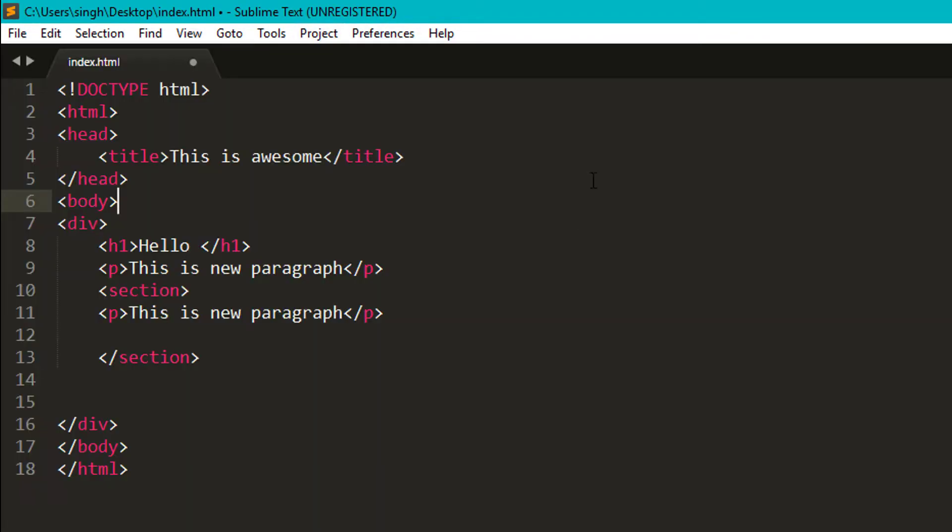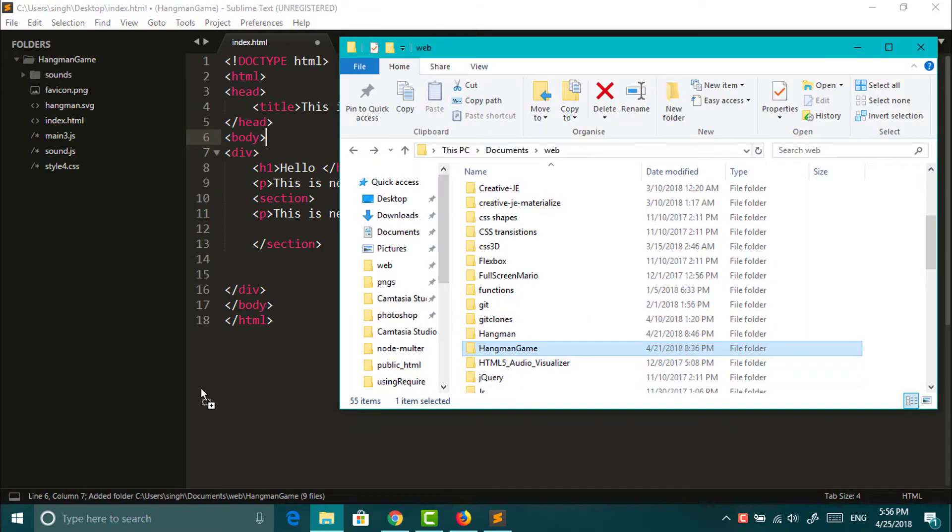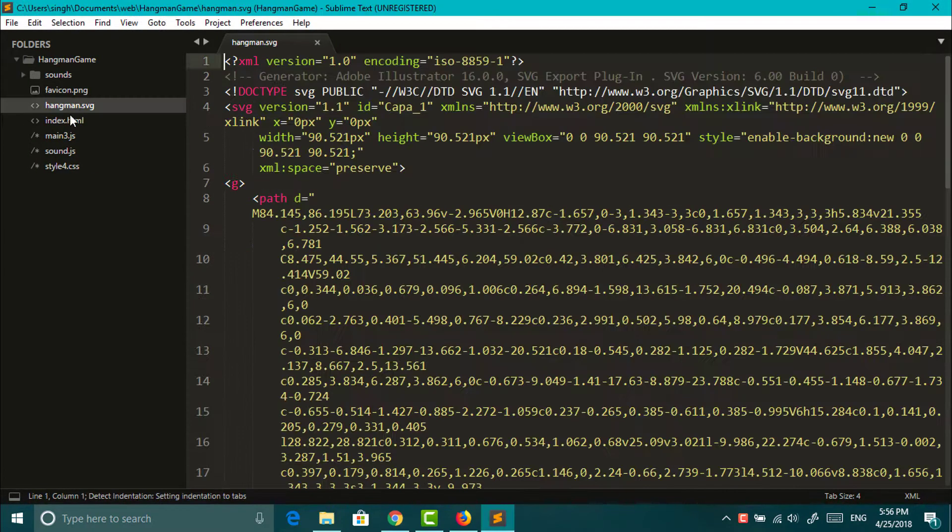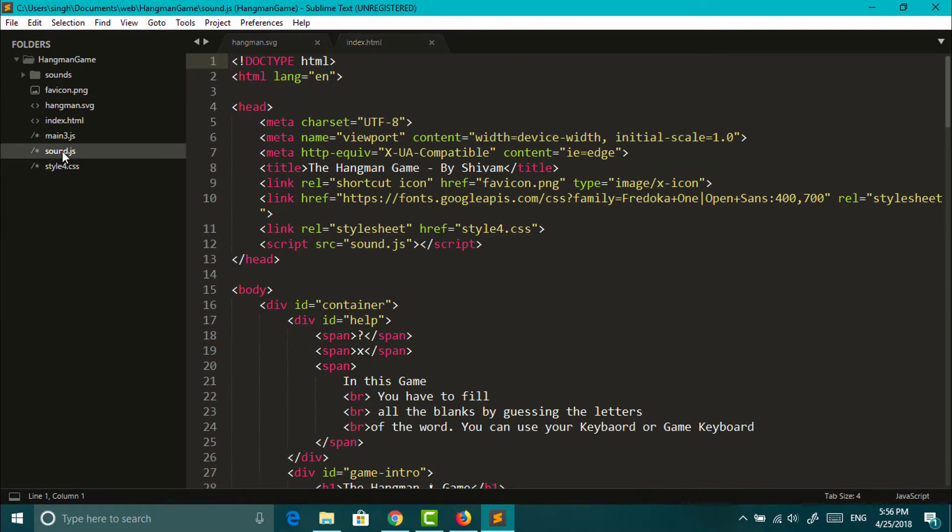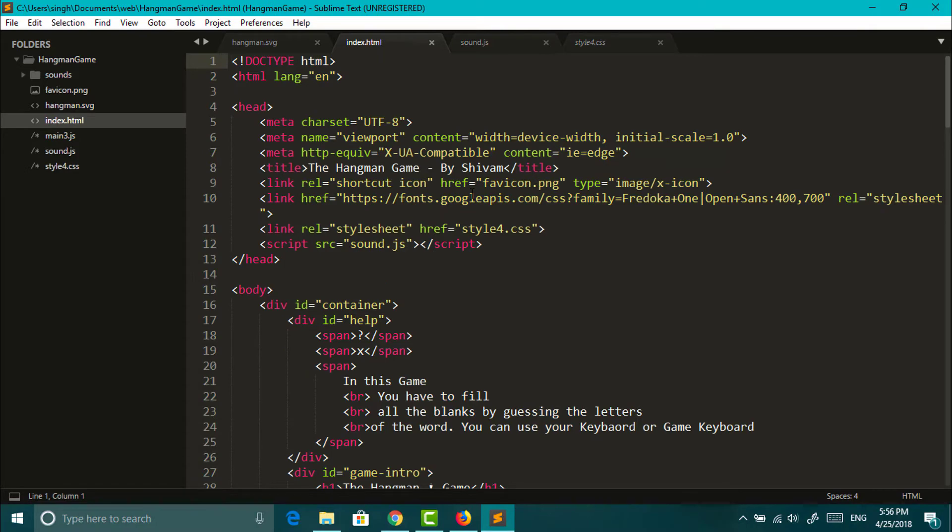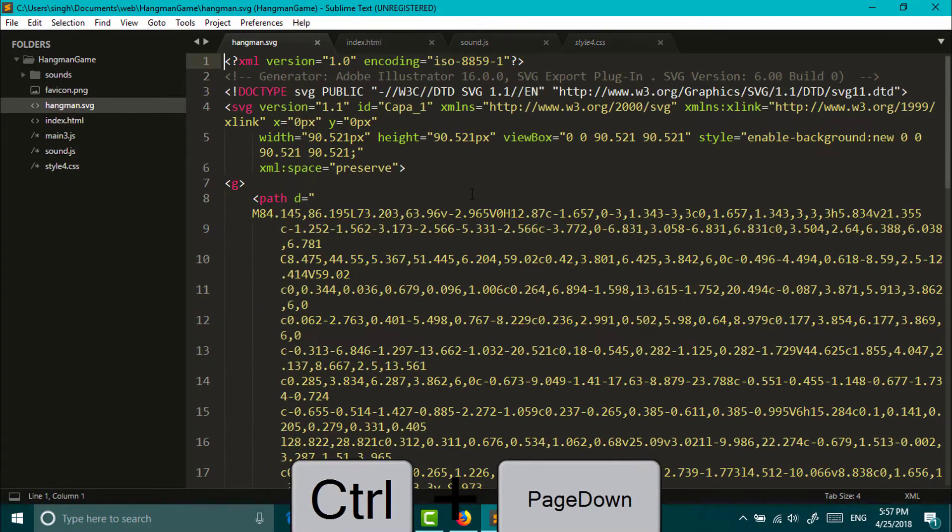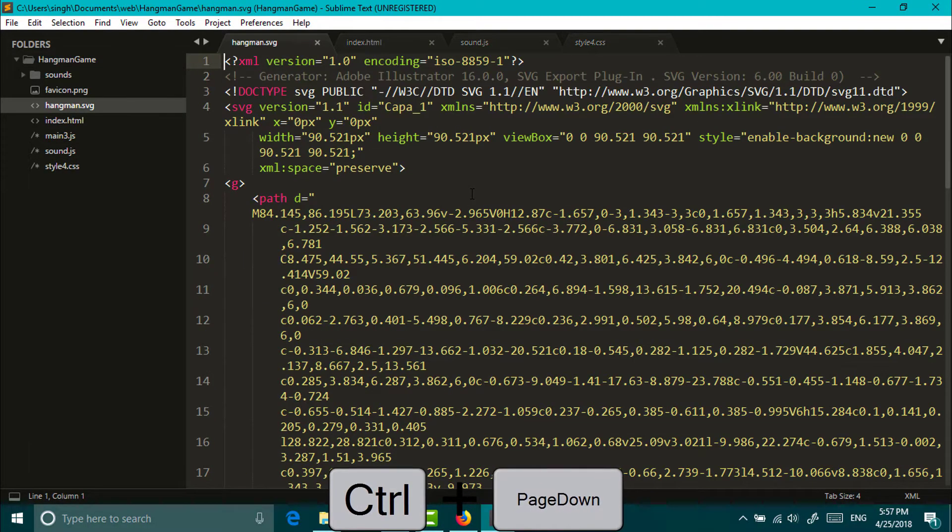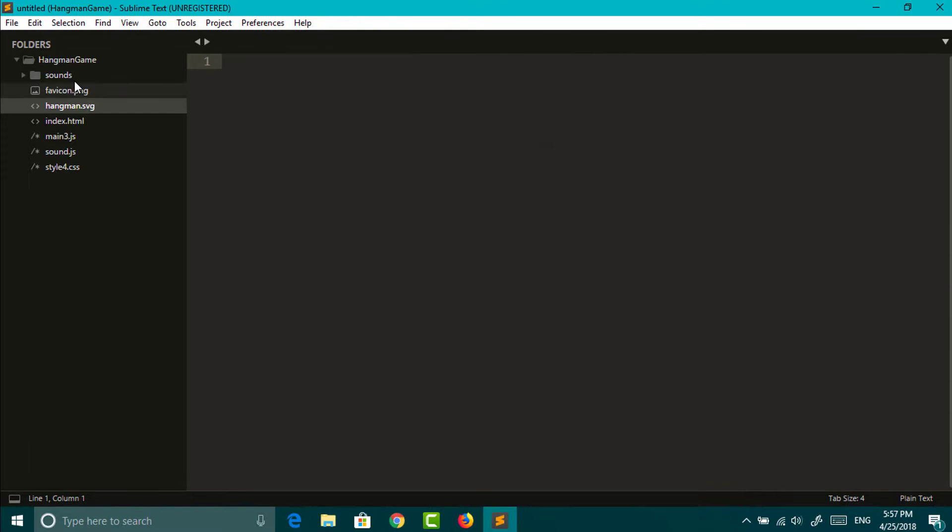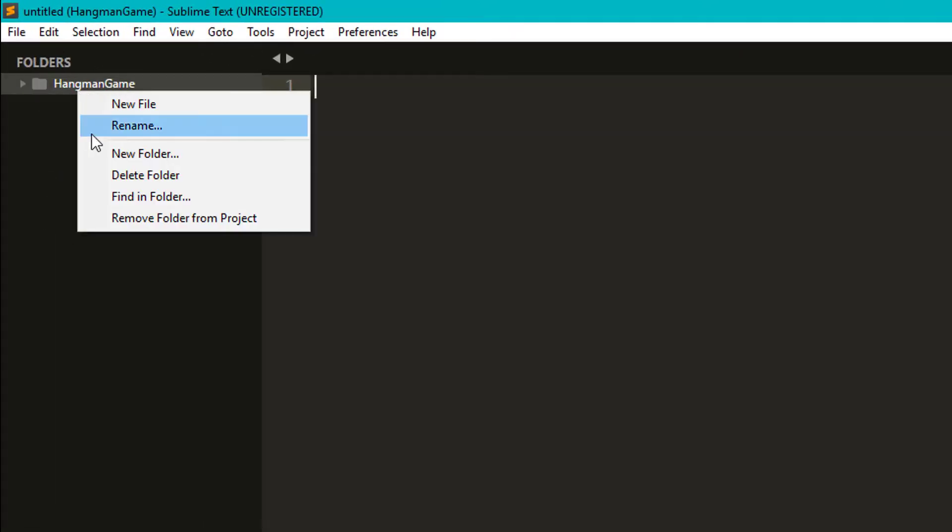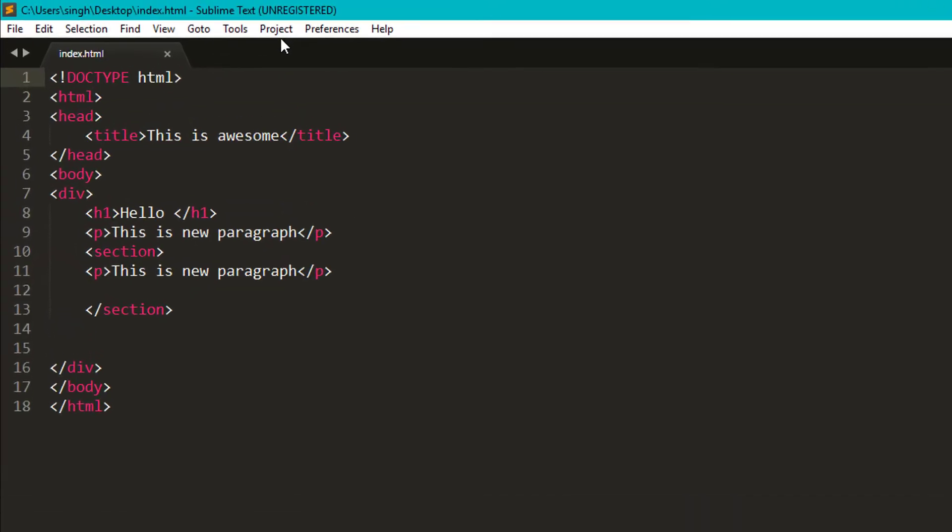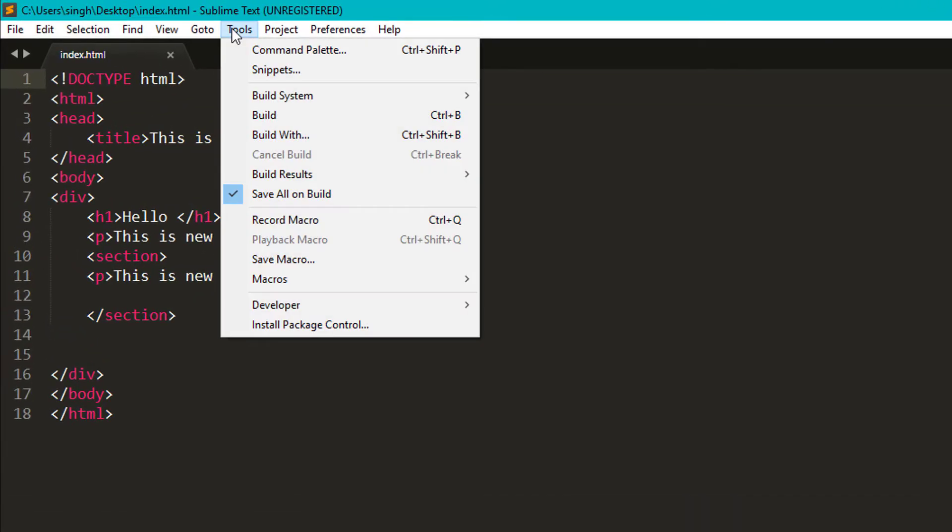You can also change the themes and color scheme and if you are working on a folder or file, you can just drag it and throw it in sublime. You can always use ctrl plus page up down for switching tabs and to close just right click and remove folder.